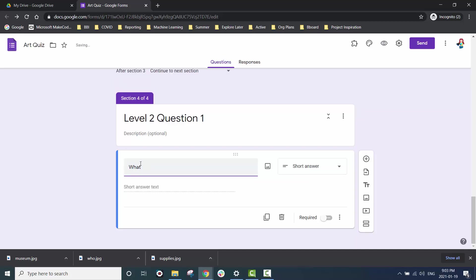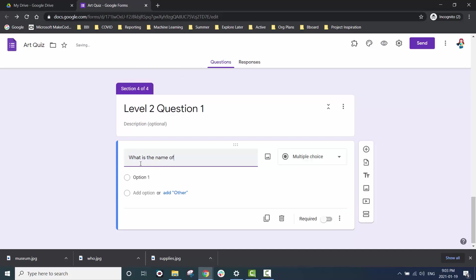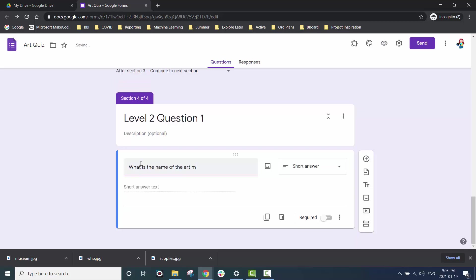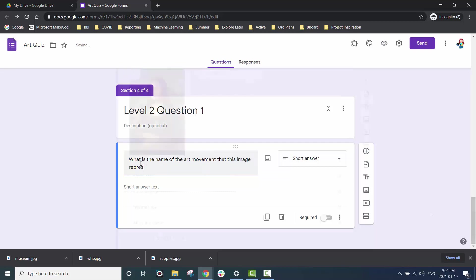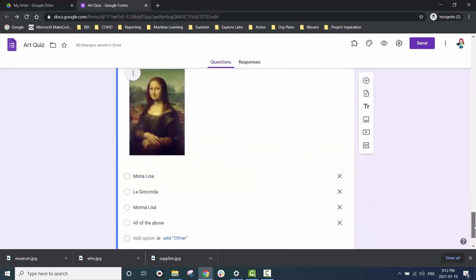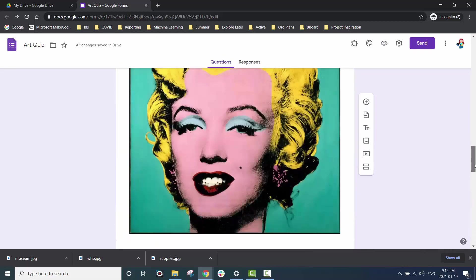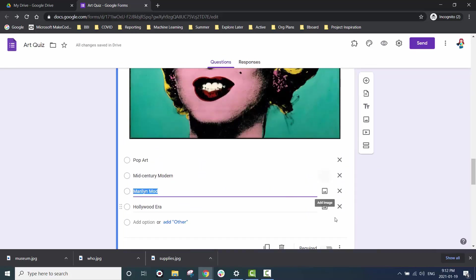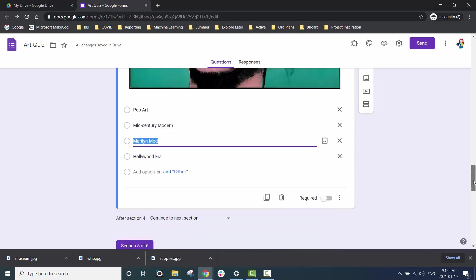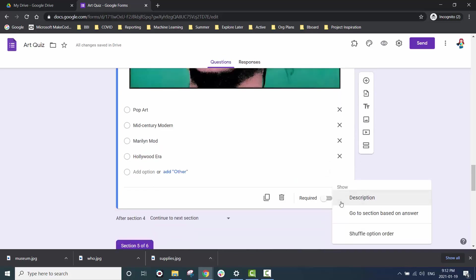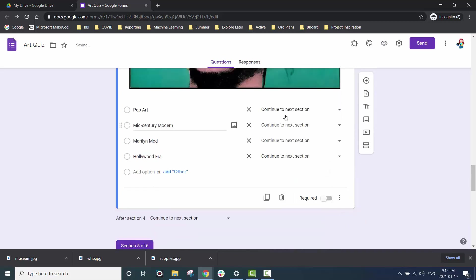Now it's time to add in content for our level two questions. Once we have content we can go ahead and add the logic in for this level of questions as well.